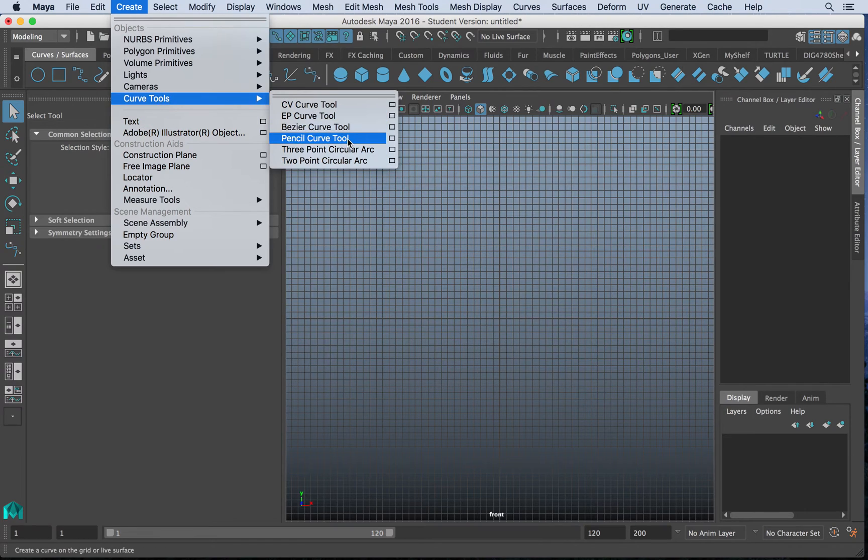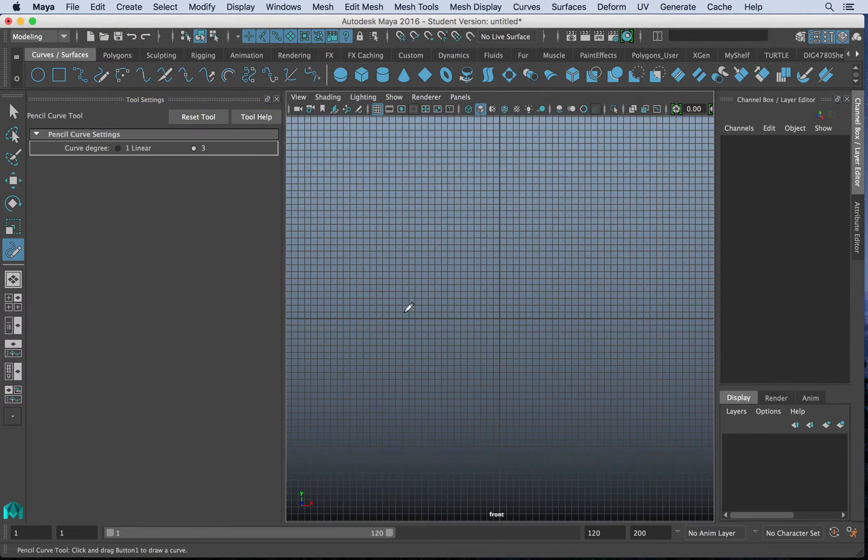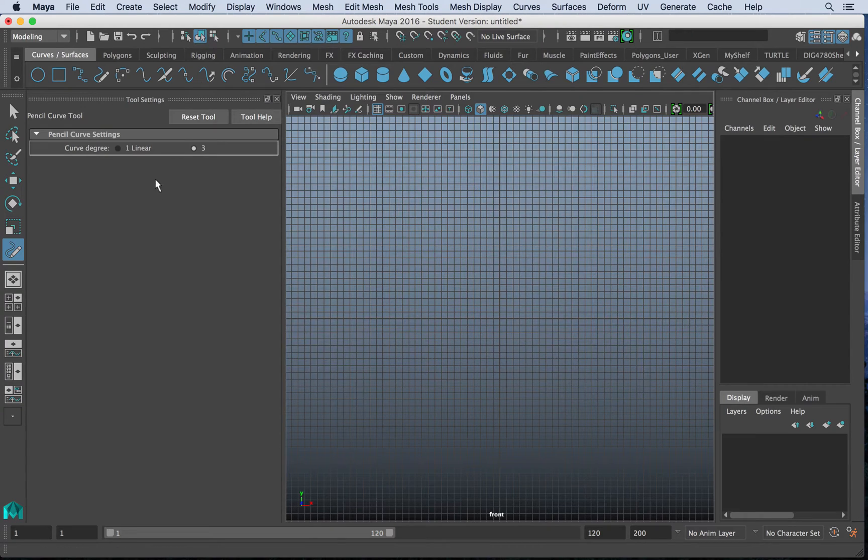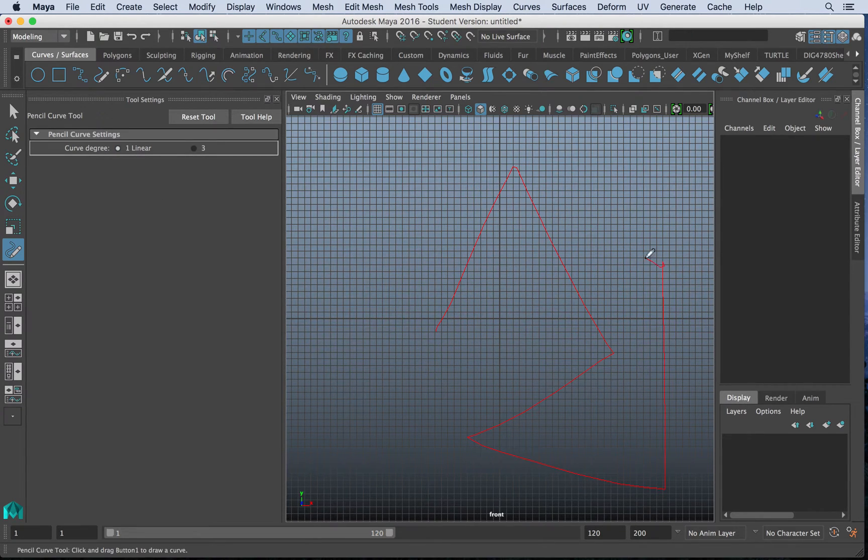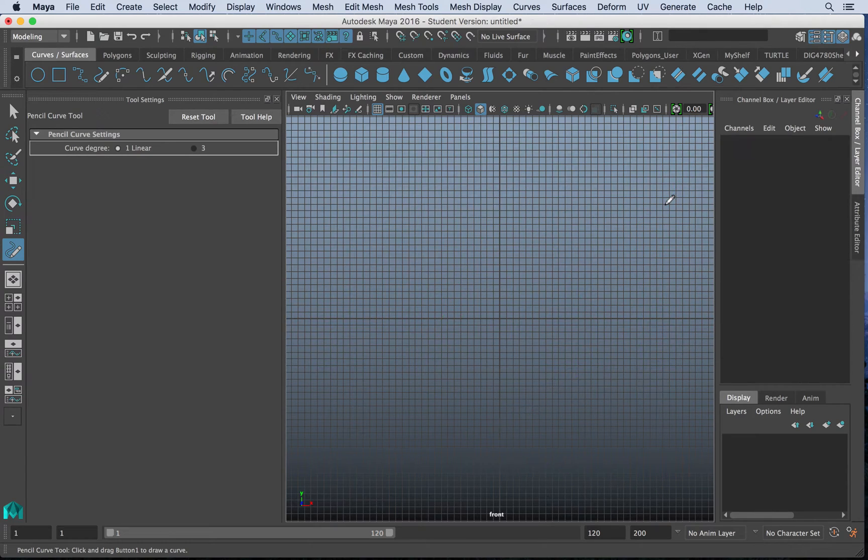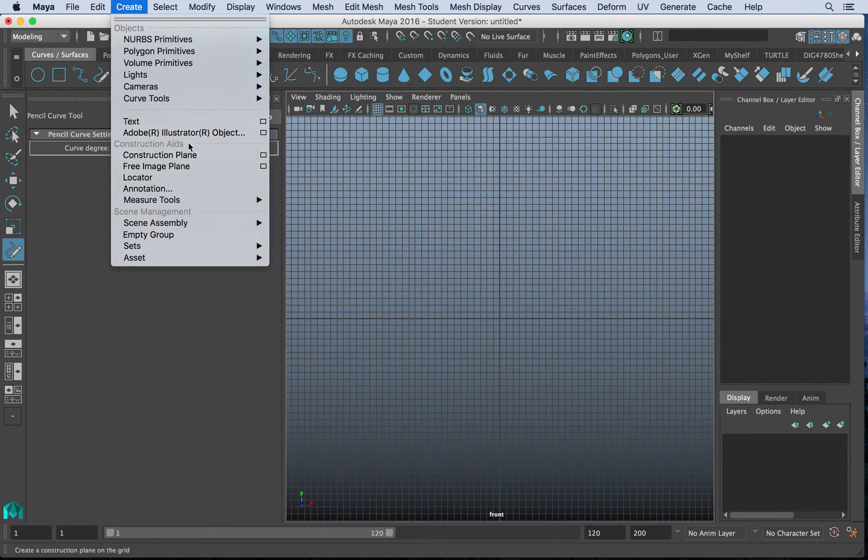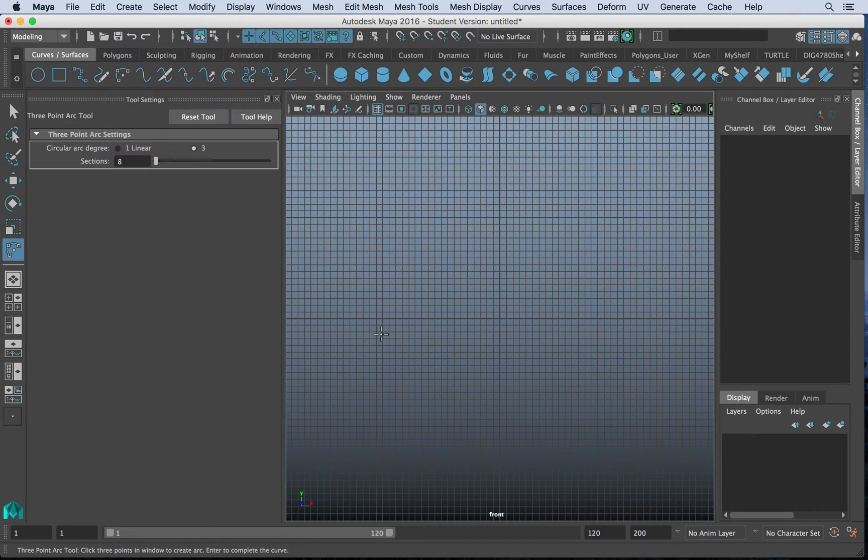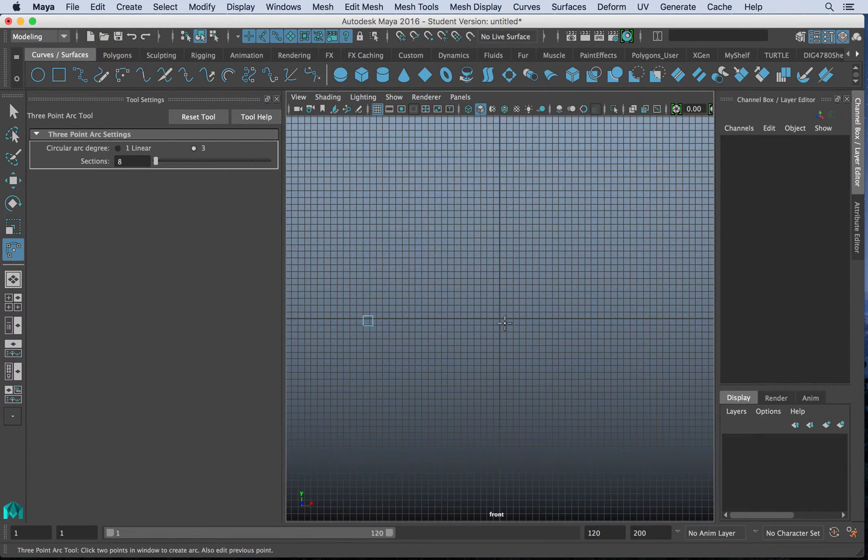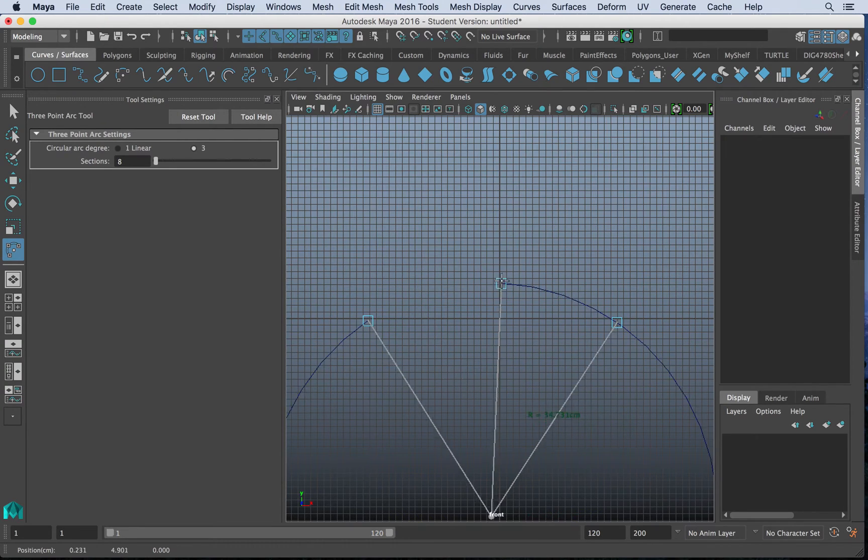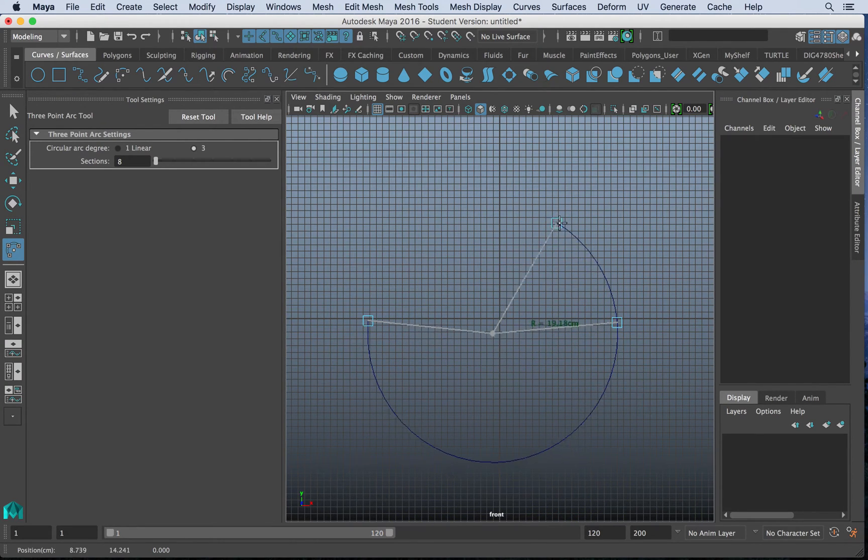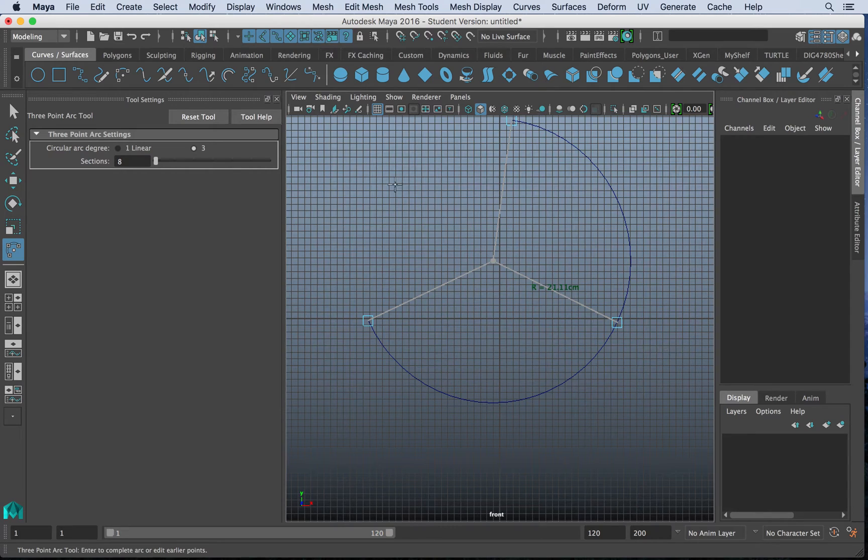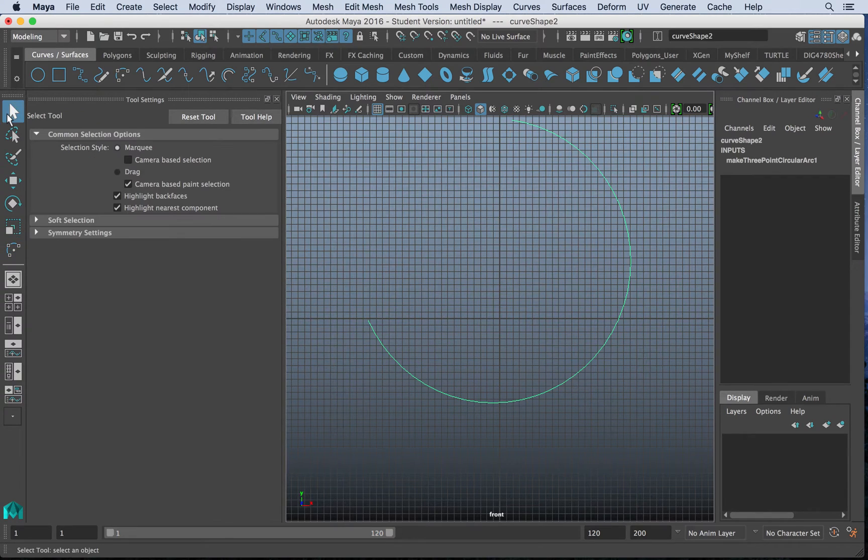We have another option, the Pencil Curve tool. This is very organic. You can see you don't have to click. It will just draw it. If I go to Linear, it will be very straight, no matter what I do. It straightens it out a little bit. We also have our three-point circular arc tool in which you draw three points. And it will create an arc from those three points, which is kind of a neat method in itself.